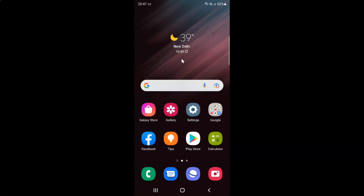Hi guys, in this video I will show you how to enable or disable a screen lock or unlock sound on Samsung Galaxy S22 Ultra. This is my Samsung Galaxy S22 Ultra device. Let us start.